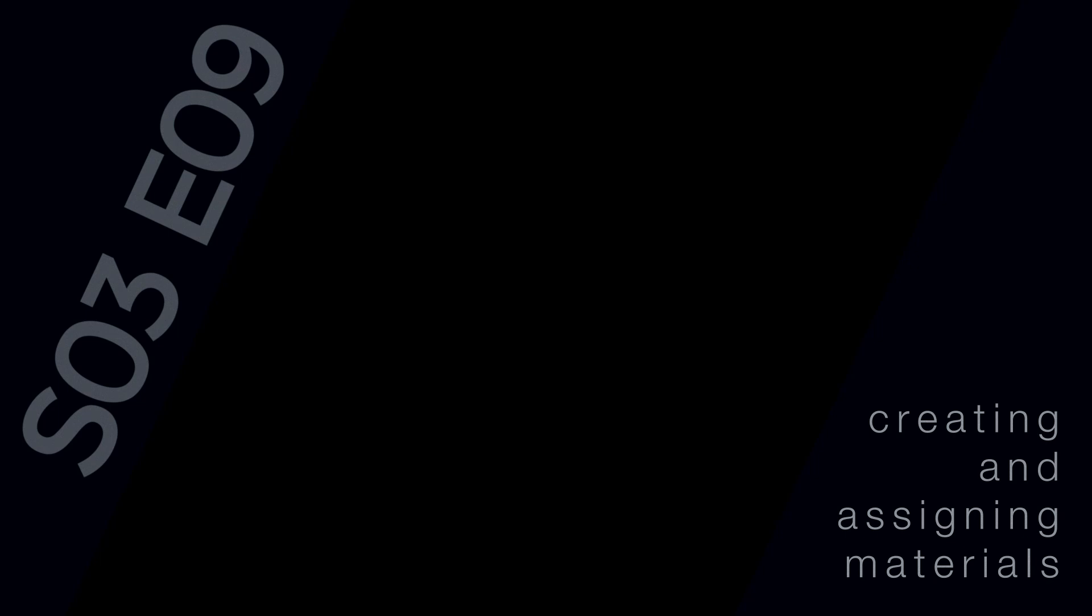Hi there, welcome to Episode 09, Creating and Assigning Materials.